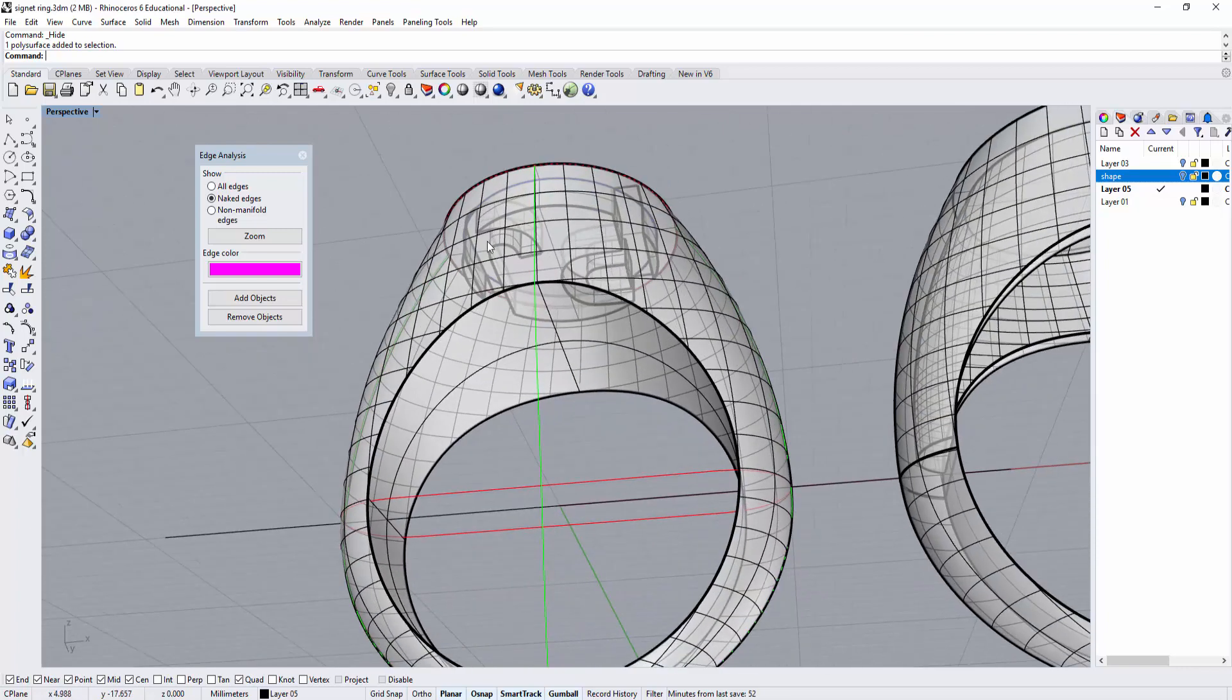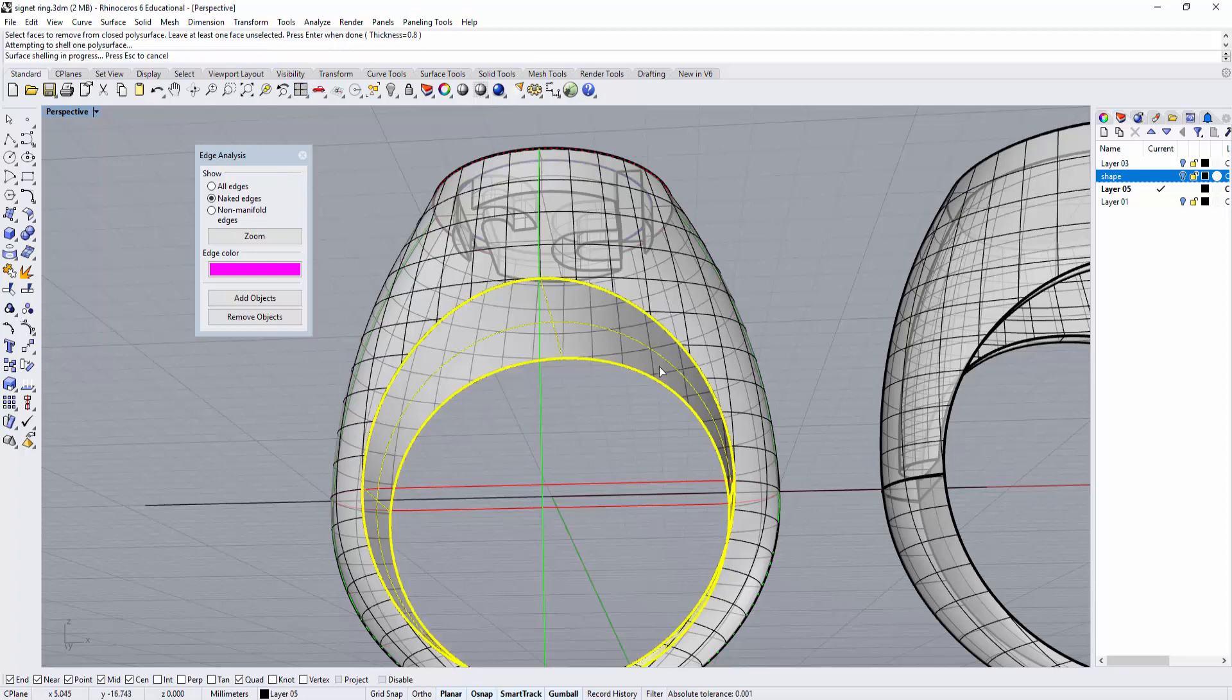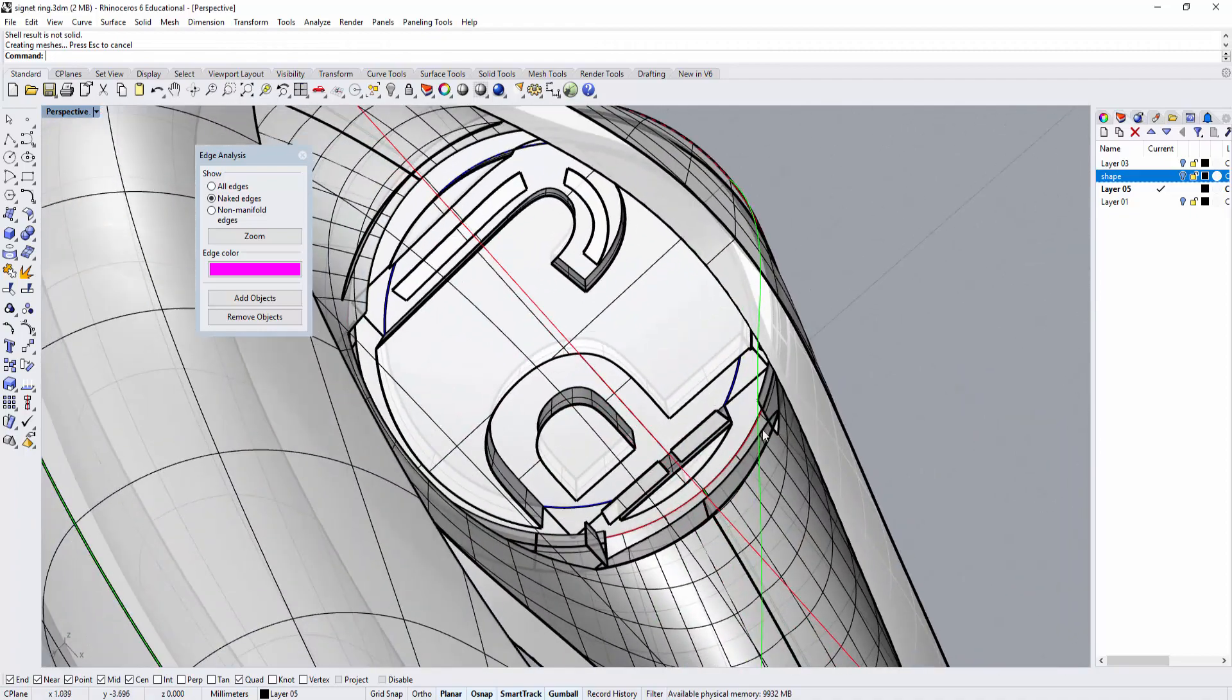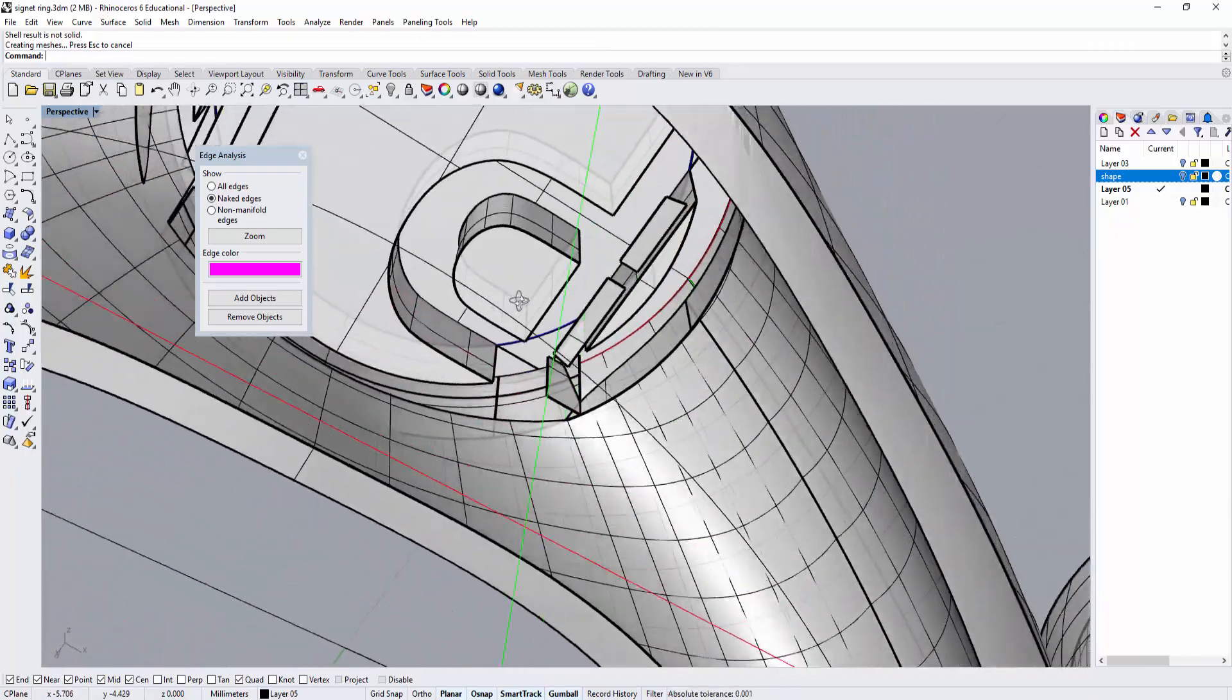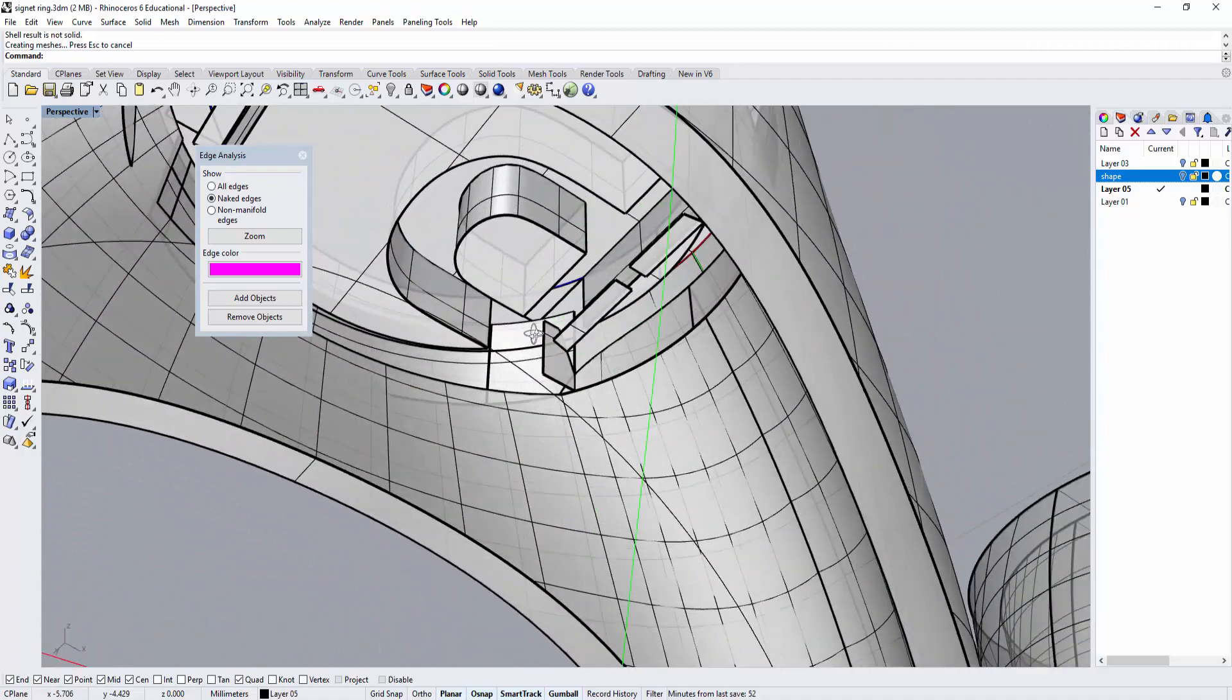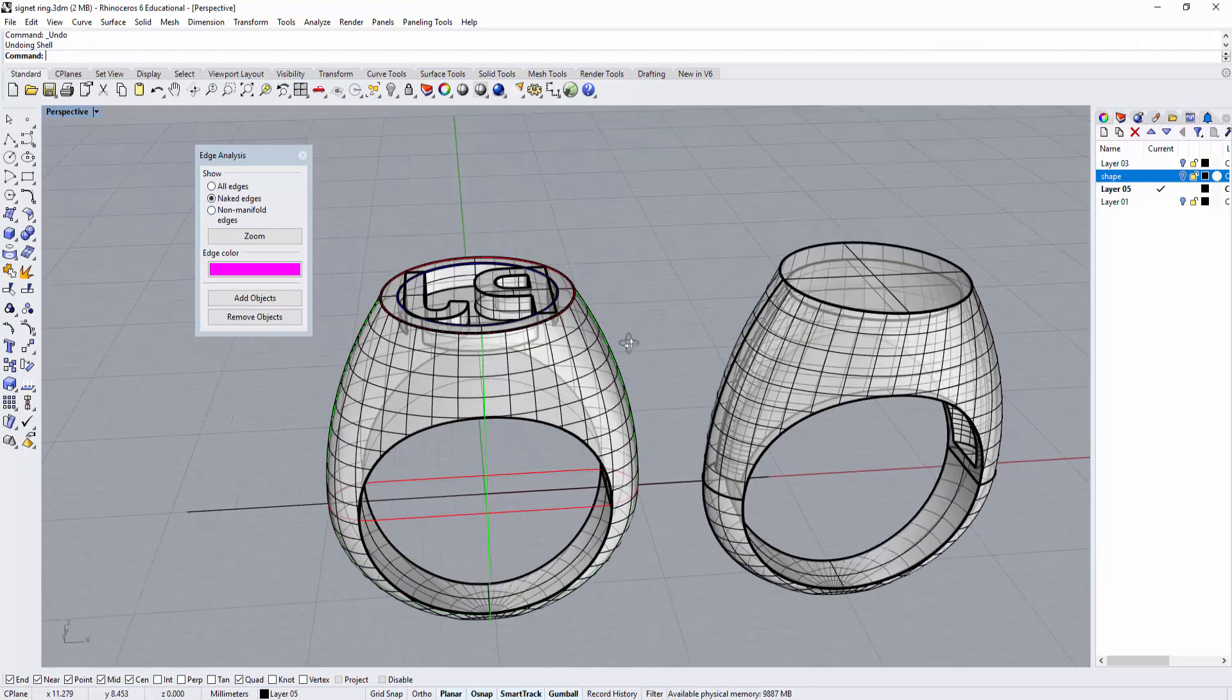Let's see what kind of problem we'll run into. To save time, I won't cut the model in half. Type shell and use 0.8 millimeter. The shell result is not solid. Let's take a look - it's because of this complicated design. Some distances are smaller than the distance we want to shell, so you get broken edges. We're not going to use that.